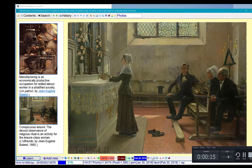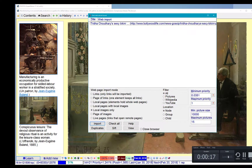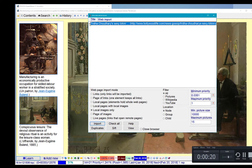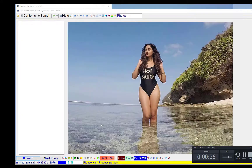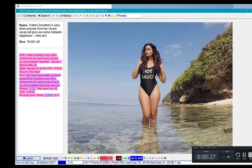Choose an import option. Select the article. Choose local images only. And import. Now I have a picture in SuperMemo.